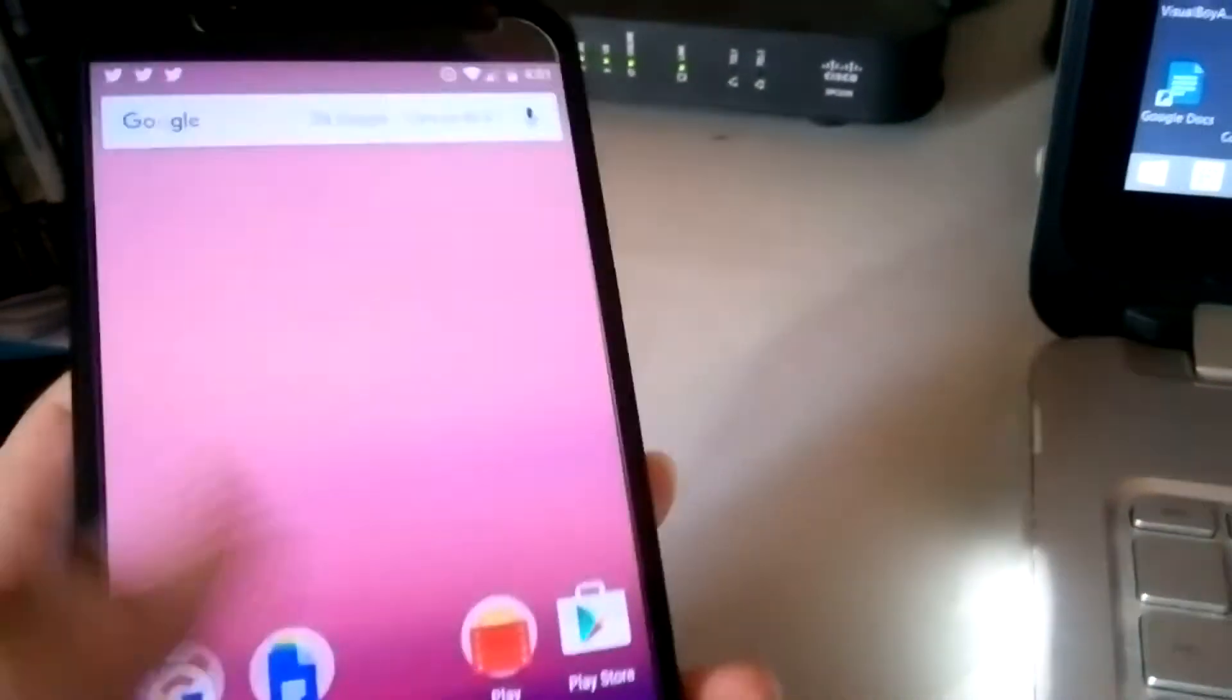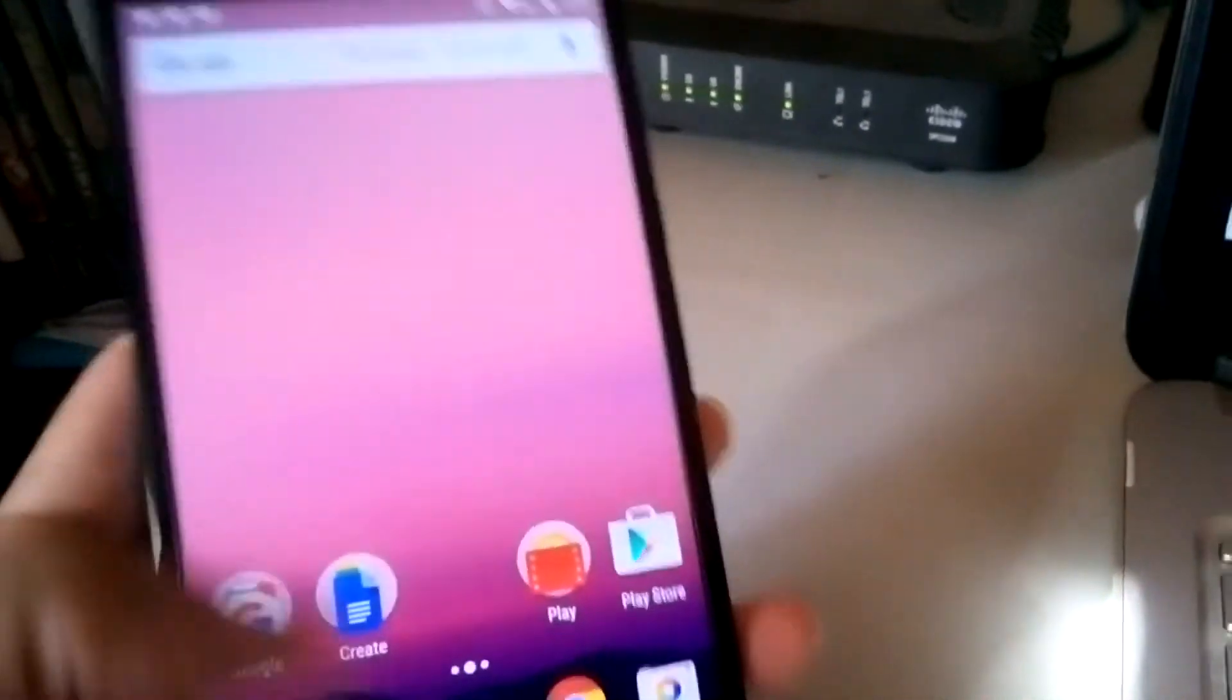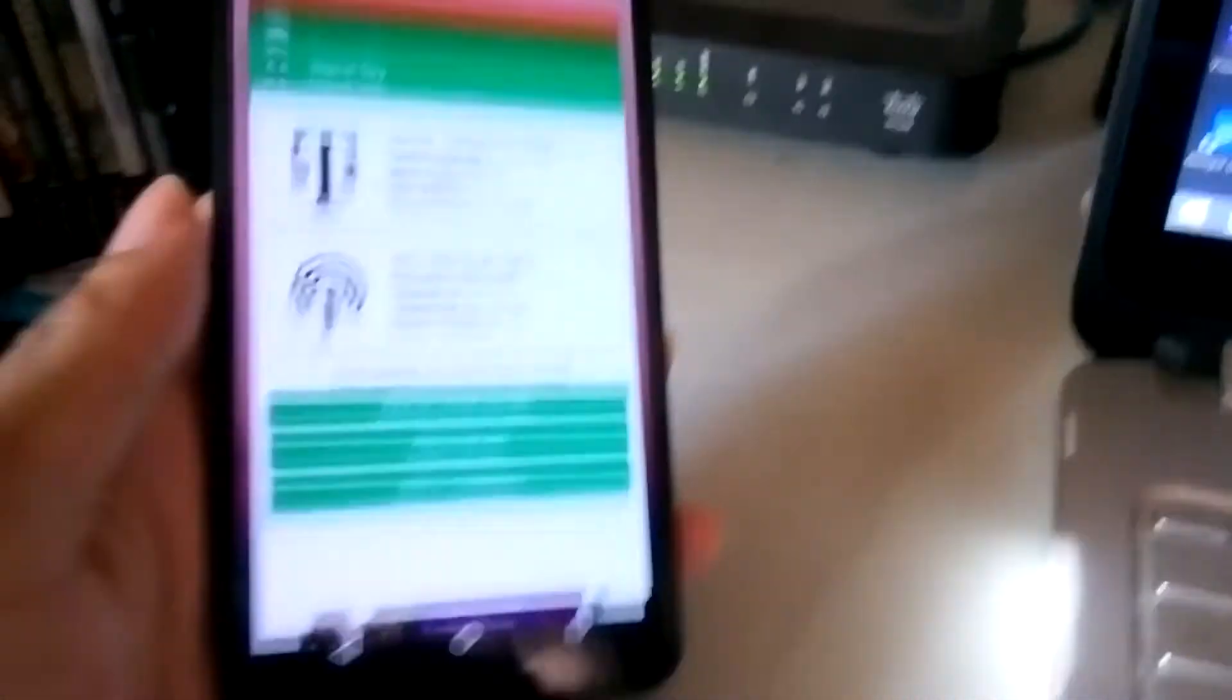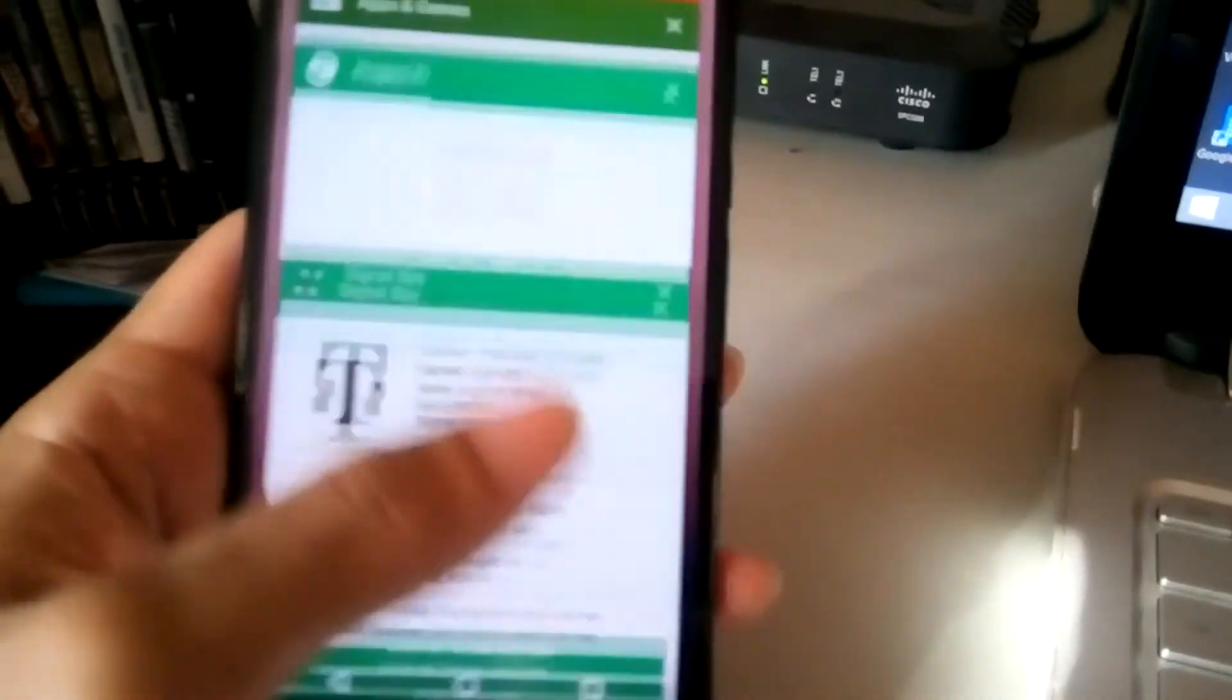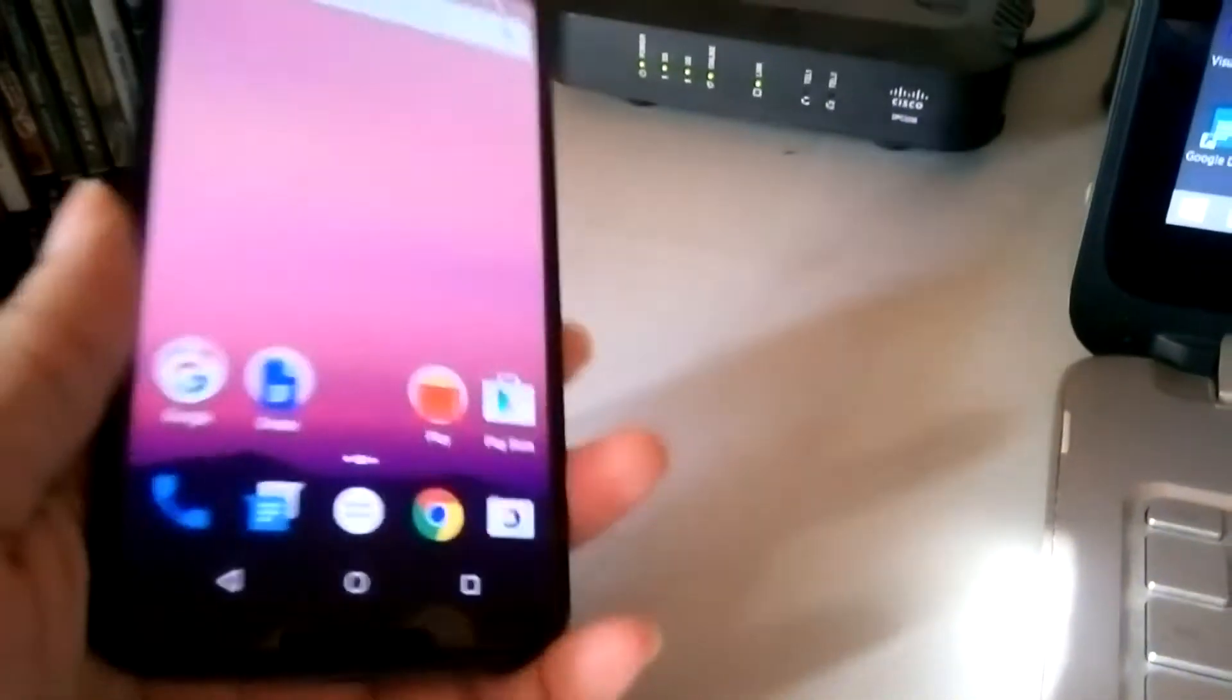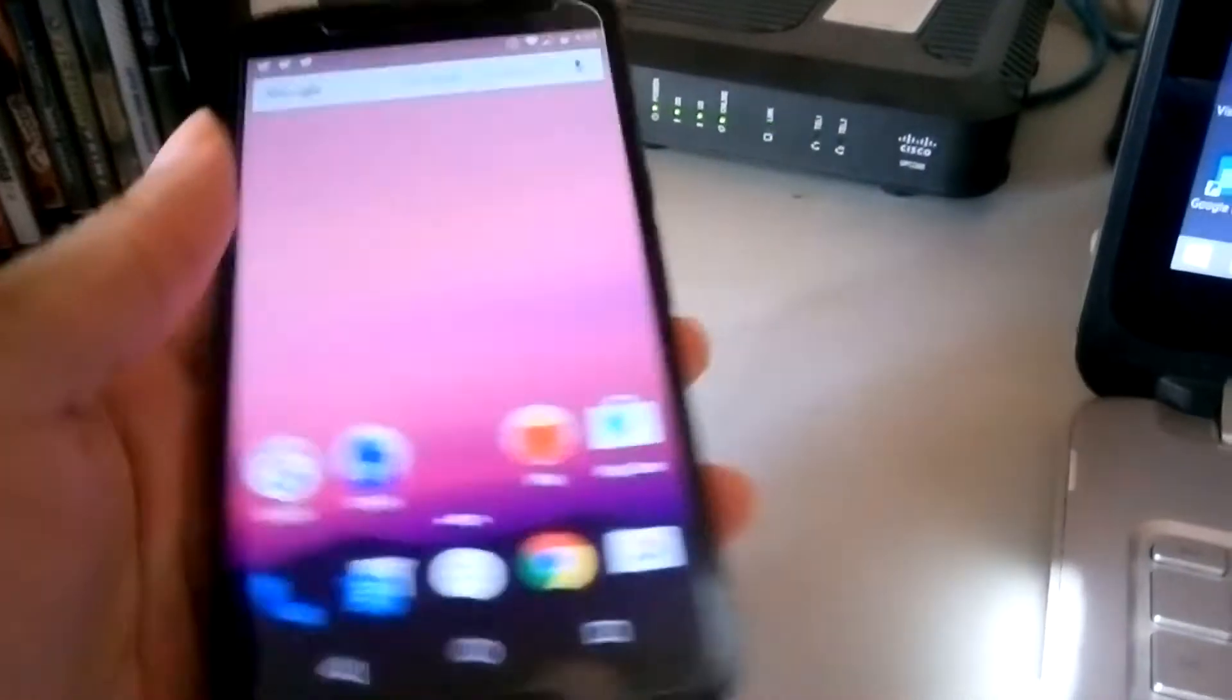on calls, when I get off a call, it tries to switch back. So yeah, it actually works. No issues with Project Fi on Android N for those of you who are actually worried about it.